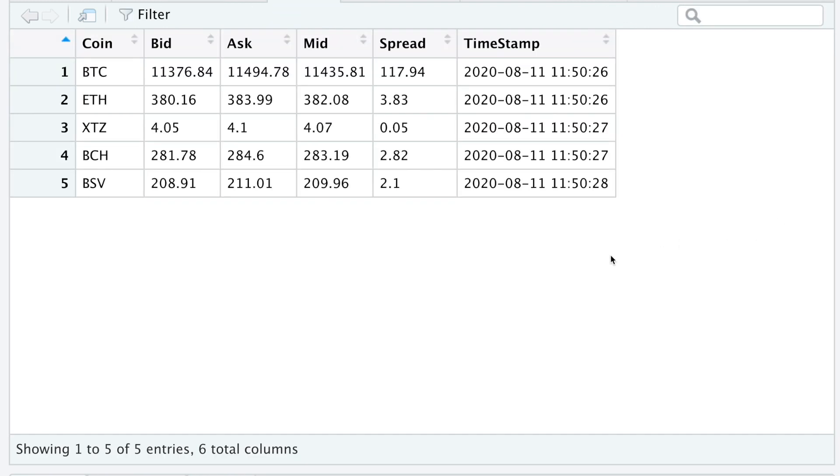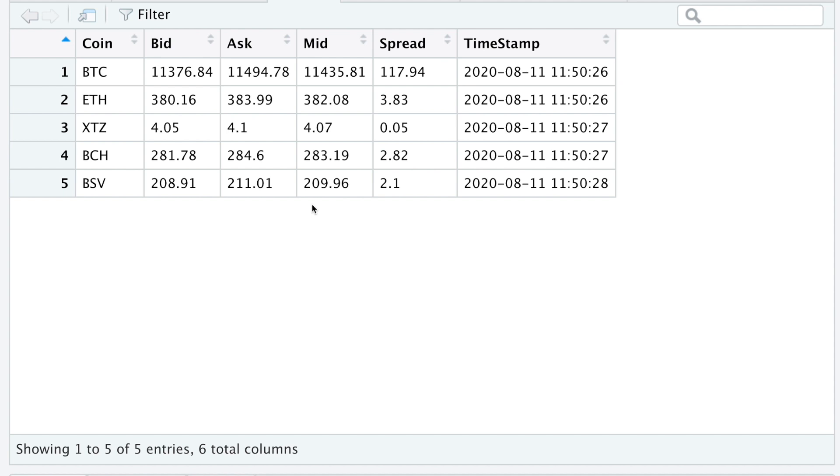And here we see the quotes for the following coins. So if you're trying to sell on Coinbase, this would be the price. If you're trying to buy, this would be the price. And I believe they use the midpoint price on their actual platform. And this is the spread. And we have our timestamp.